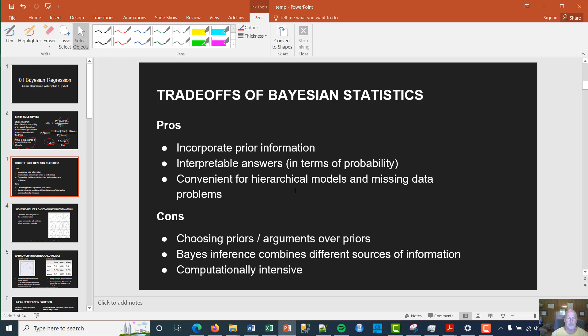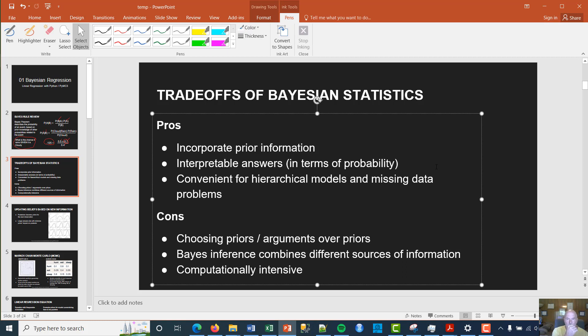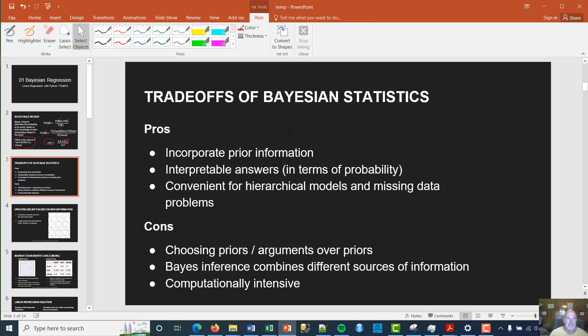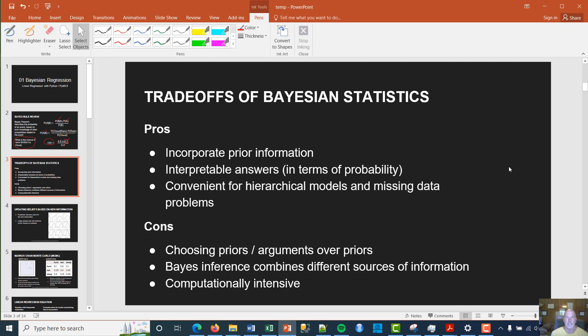Another pro is that Bayesian statistics provides interpretable answers — we can speak in true terms of probability. A lot of people talk about confidence intervals, but those are really not probabilities; that's a repeated sampling paradigm. Bayesian methods provide true probabilities in the end, which we'll see shortly. It's also very convenient for hierarchical models — if you have a structure, you can use Bayesian methods to fill in gaps, especially when you have missing data.